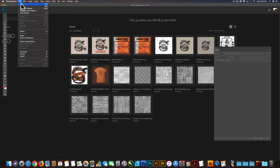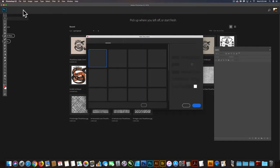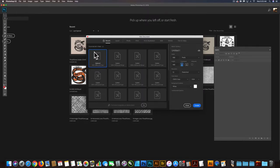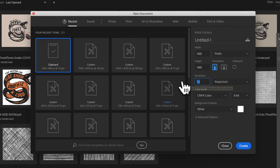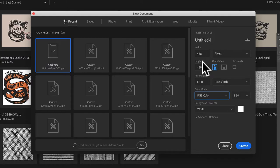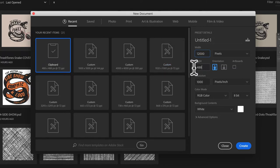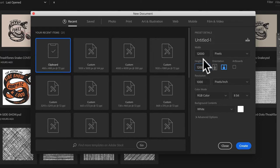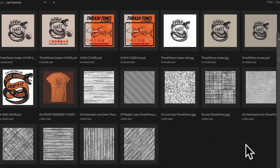Let's make a new document. And with these bitmaps, I like to do super high resolution. So let's do 1,000 pixels per inch and make sure this is RGB. We could also do it grayscale, but I usually just do it RGB. And let's do 12,000 pixels by 12,000 pixels. And that'll be 12 inches by 12 inches at 1,000 pixels per inch.